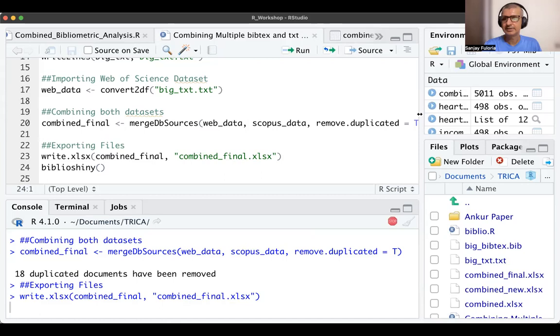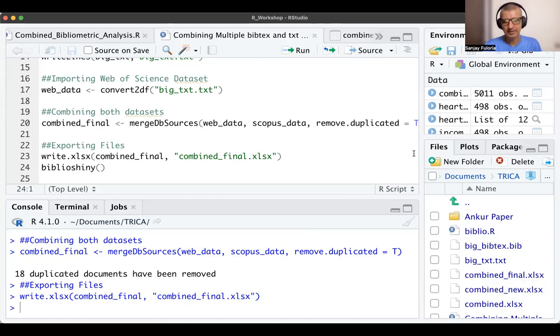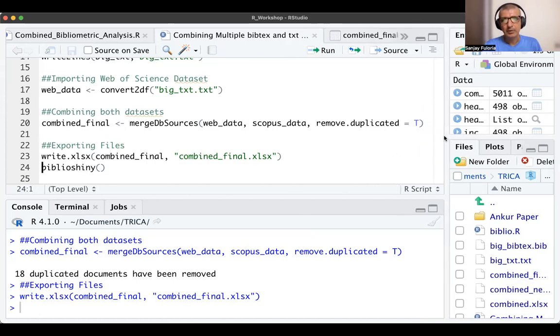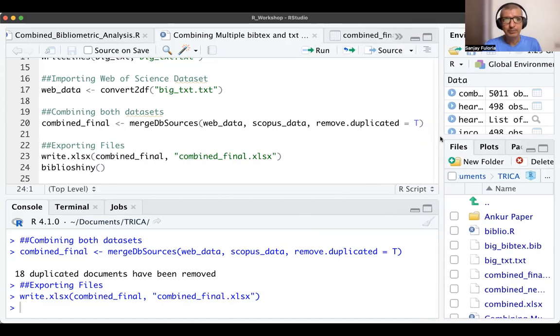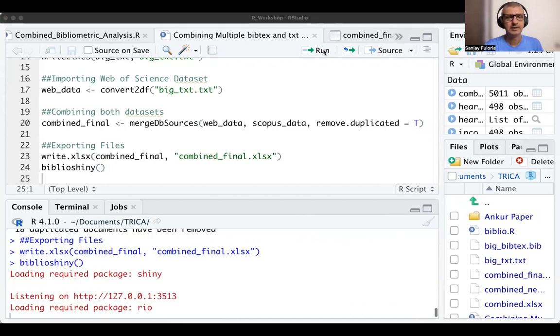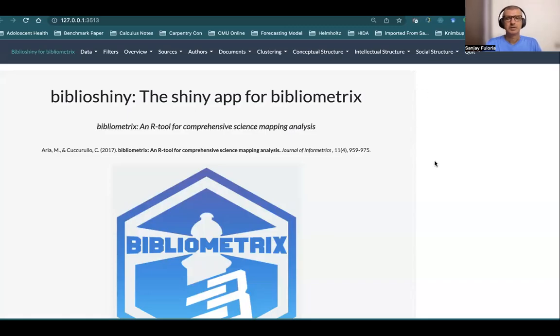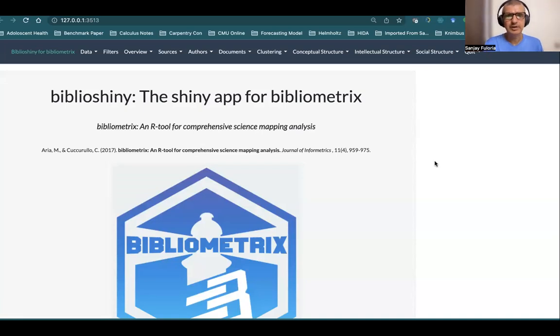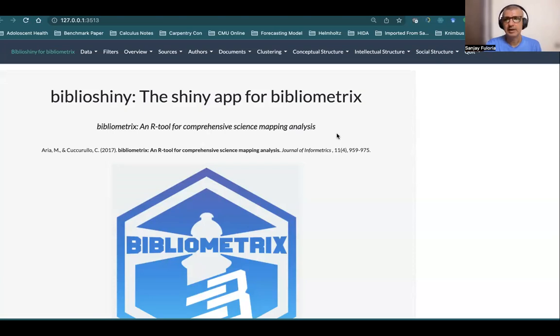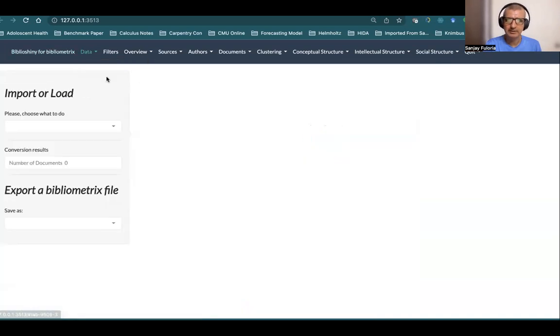Once it's done, you can see on the right you have the combined_final.xlsx file. Now, how do we import it to BiblioShiny? It's simple. We go to BiblioShiny. Once we run that command biblioshiny(), we get BiblioShiny on the screen. This is the web interface.